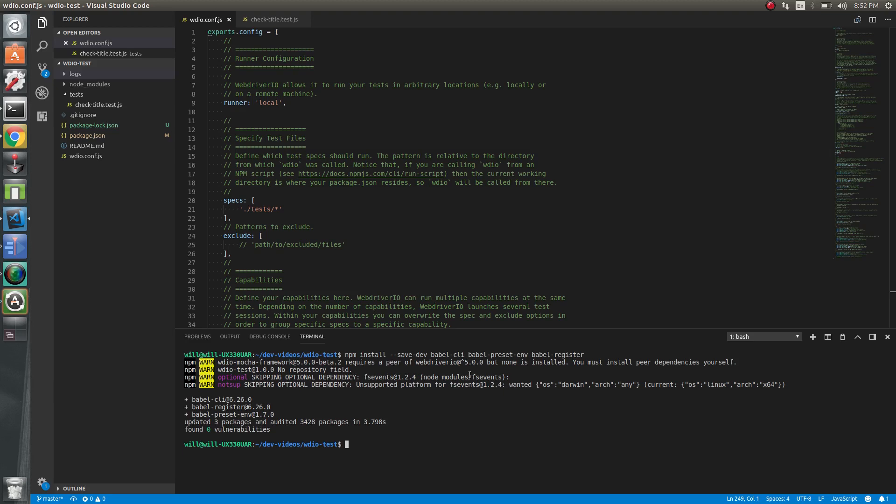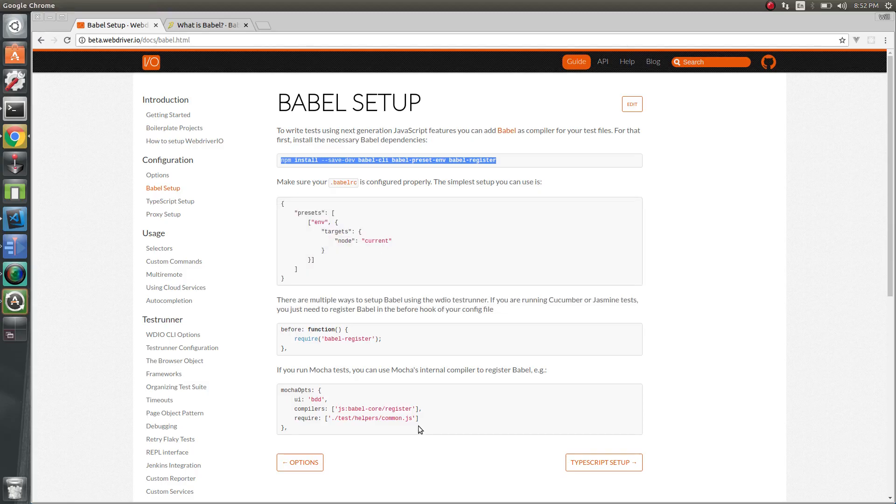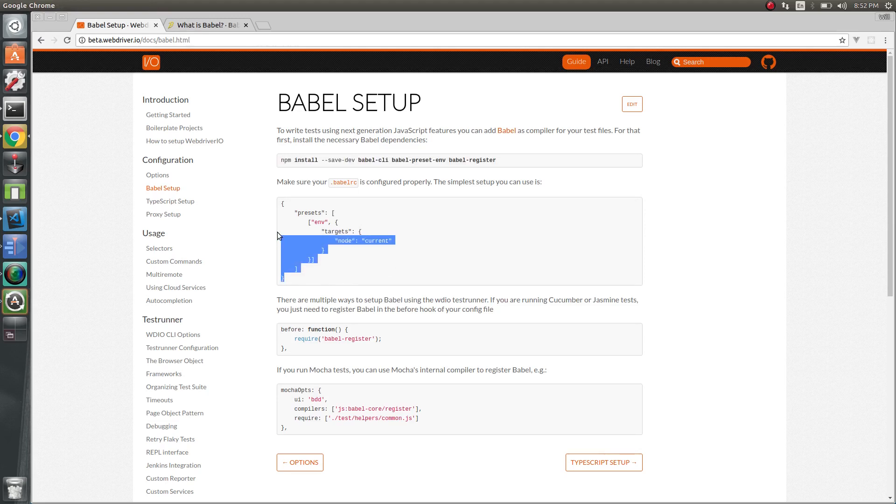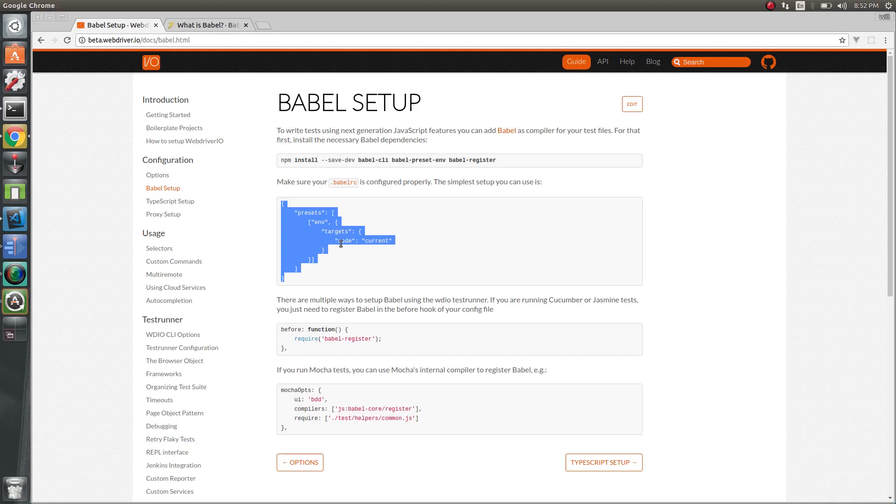So we have that installed now. Let's actually set up our environment for what we're going to compile it down to. For this, we need to add a Babel RC file. If you look here, this is our preset. You can see we're setting the target to node in the current version.